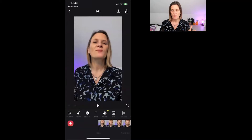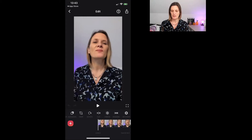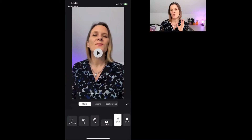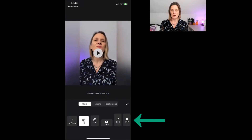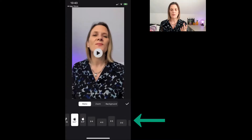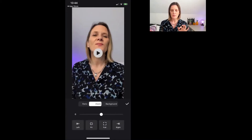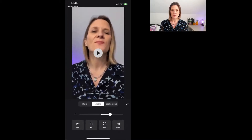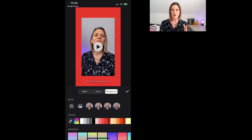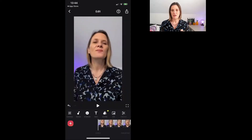Let me briefly go through the navigation along the bottom so you can see what everything does. The canvas option changes the frame size — I recorded this video in portrait so it's automatically identified it as a TikTok or Instagram reel format. You can change the size by choosing any of the options in that area. You can also zoom in and out of the video, and if you zoom out you can choose a background by making it blurry or adding a color.